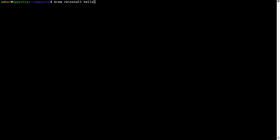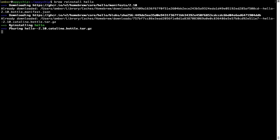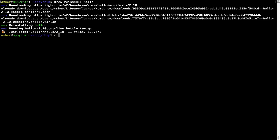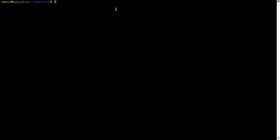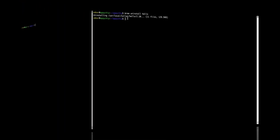For example, I'll try to reinstall the program called Hello, which is already installed on my system. As you can see, it is downloading the program and it says reinstalling Hello — and now Hello is successfully installed. And if you want to uninstall any app installed using Brew, simply run brew uninstall followed by the name of the program. In this case, I will uninstall the program Hello — and within a few seconds, it says the program is successfully uninstalled.